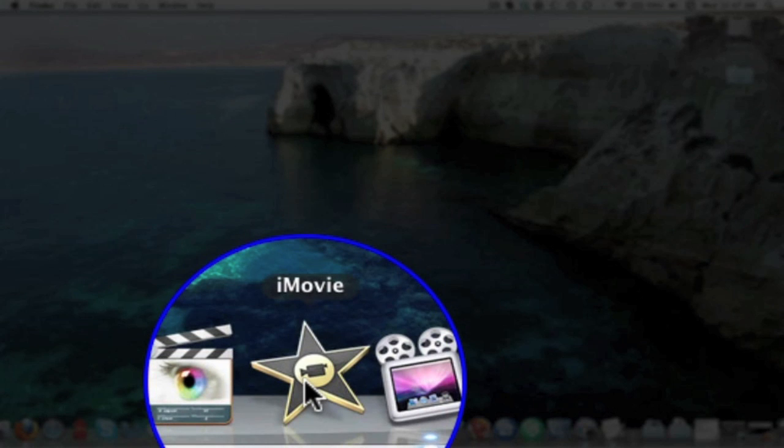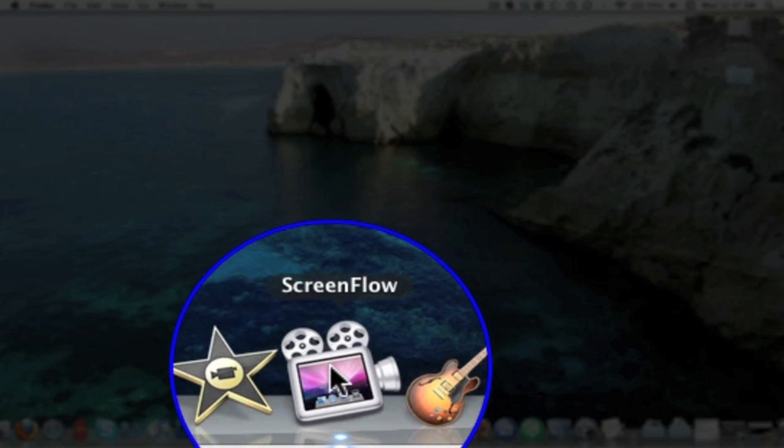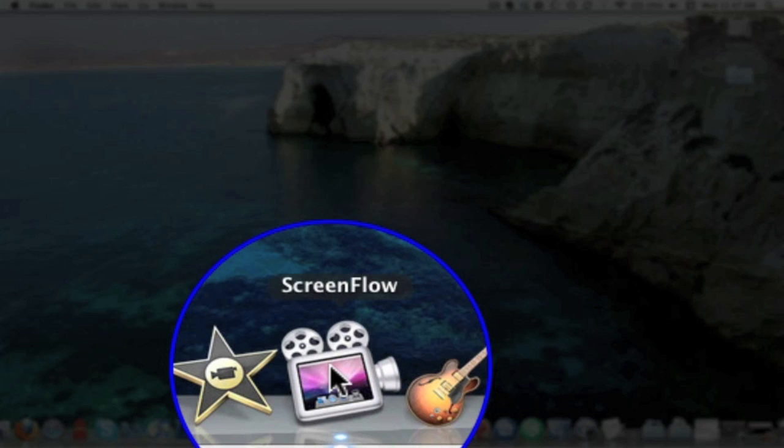I also use iMovie as well. Whenever I'm trying to put something together that's quick or doesn't need that many effects put on it, I'll use iMovie.